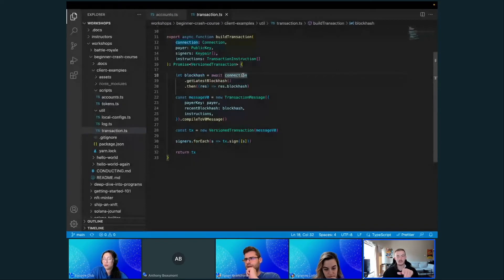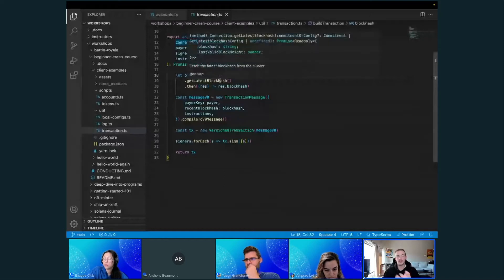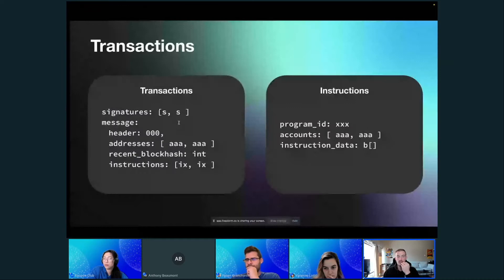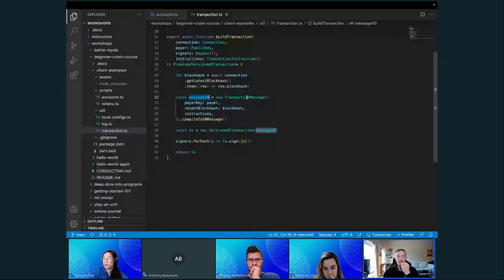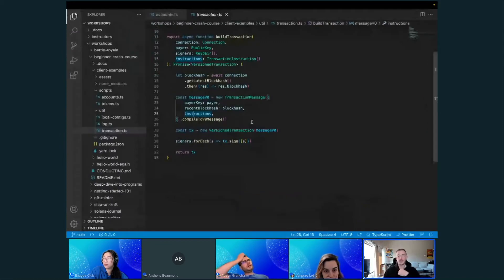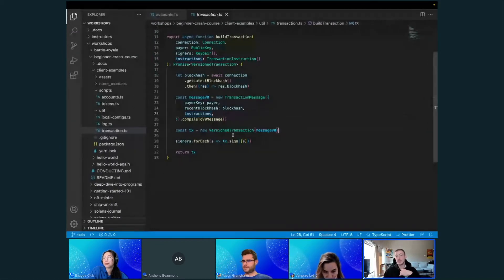We get the latest block hash and store it in this field. When we create our message — just like we saw in the payload — we are setting the payer of the transaction, the recent block hash, the list of instructions, and then the header is automatically generated. You compile that into a version transaction, which is a brand new thing.